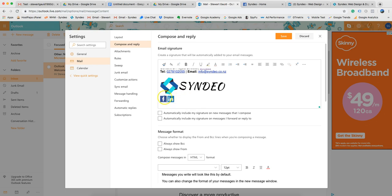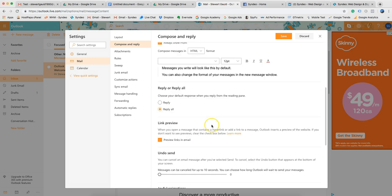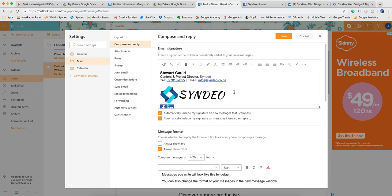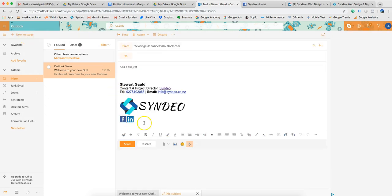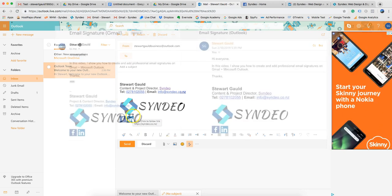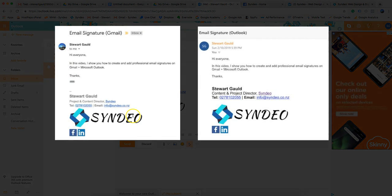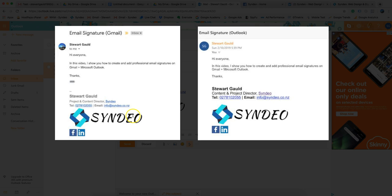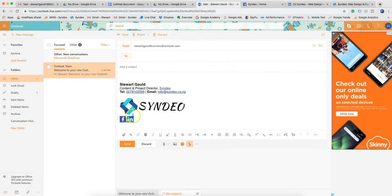Click Save, then exit to a new message. Look at that — there's your signature. That's how you can create your business email signatures on Gmail and Outlook. Hopefully you got value from this video and can now put it into action. If you enjoyed this video, please subscribe, give us a thumbs up, and write a comment below — I'd love to hear from everyone. We'll see you in the next video!